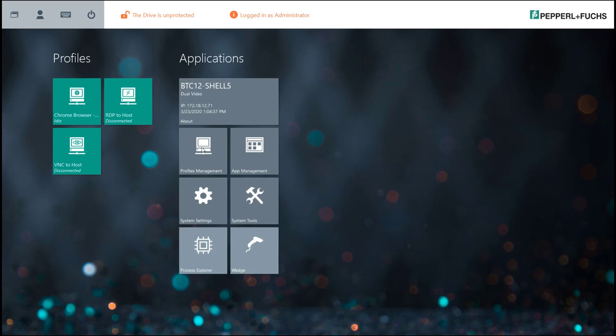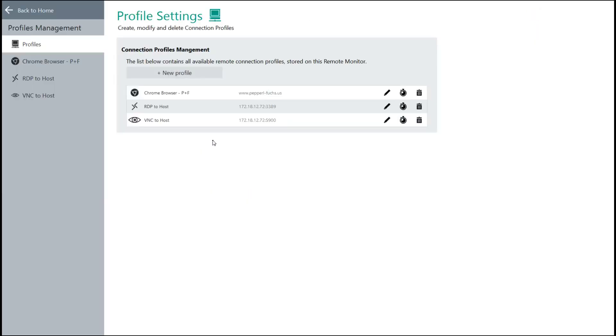Most notably would be profiles management, and this will give you the ability to go ahead and create those different types of profiles. So a remote desktop connection to a server, a VNC, an Emerson DRDC profile, or one of our restricted web browsers.